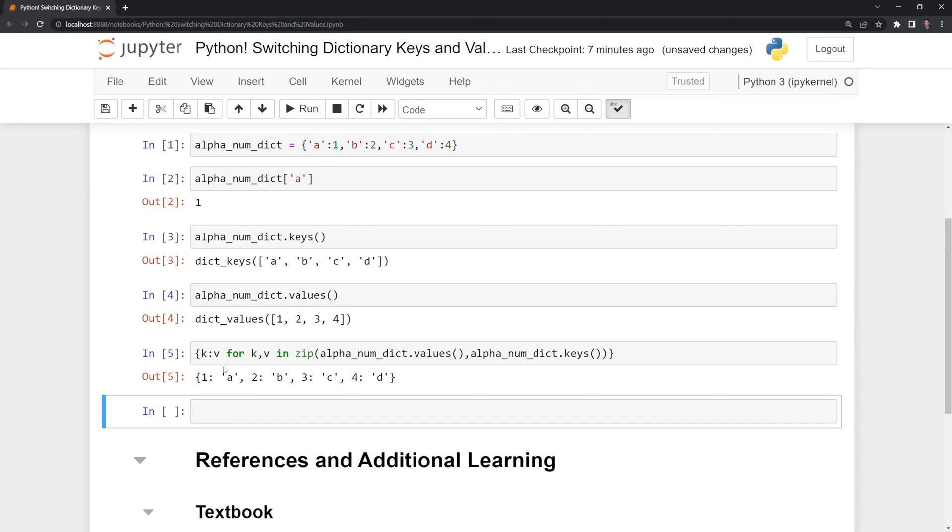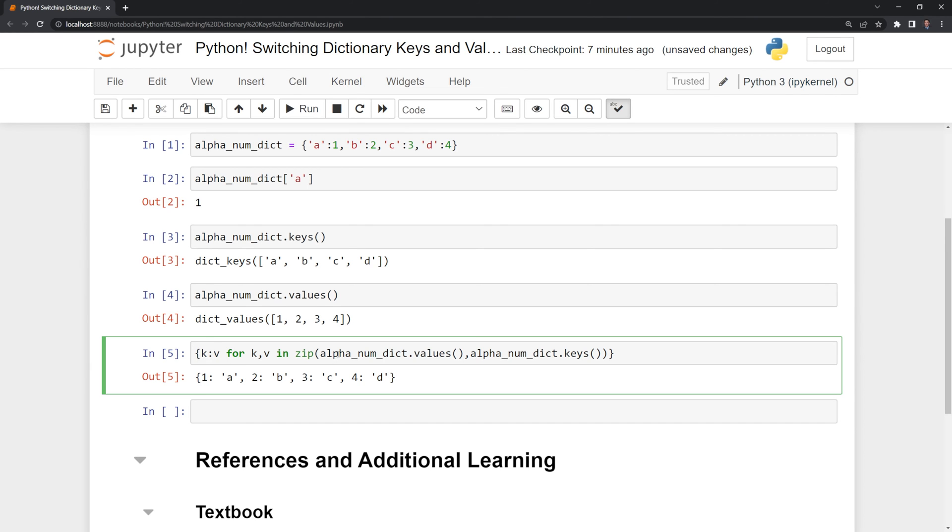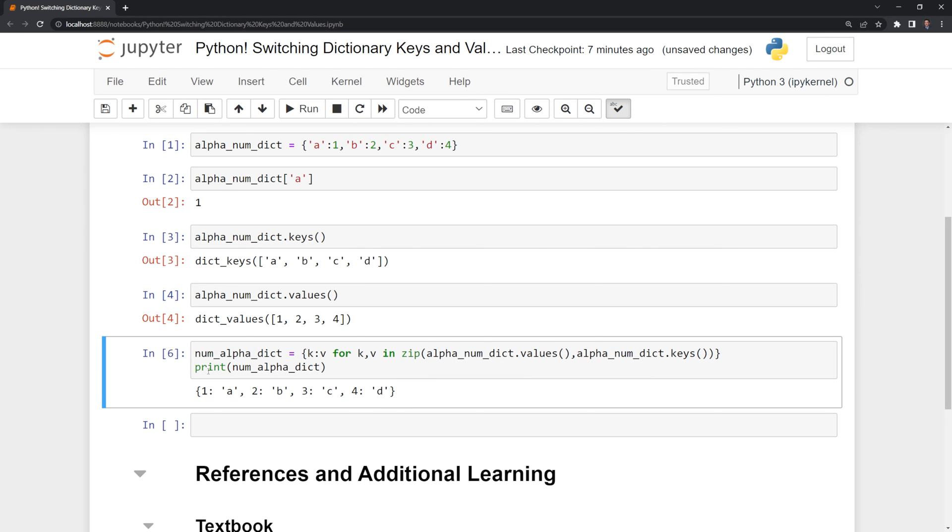I can save this into a variable. I'll call it num alpha dict, and we have our new dictionary here, where we have the keys and values flipped from our alphanumeric dictionary.